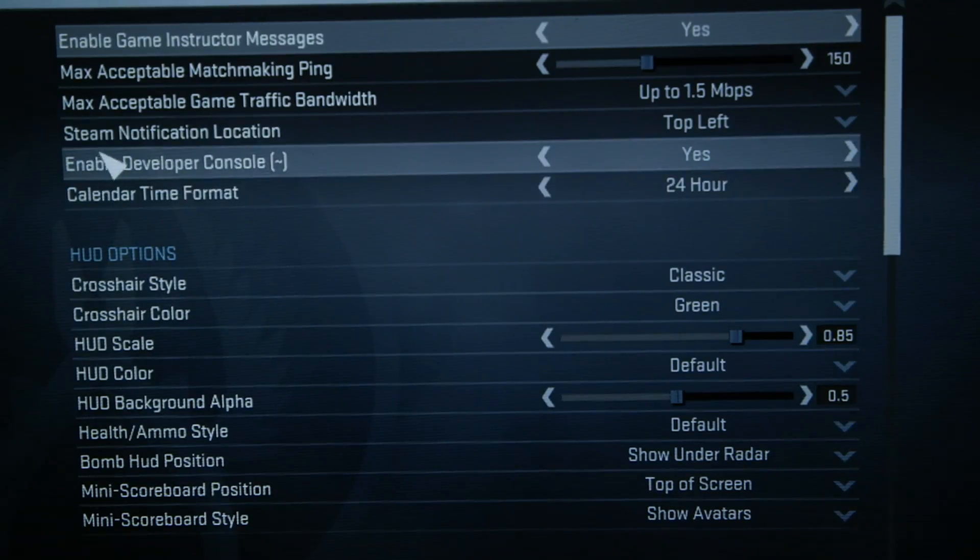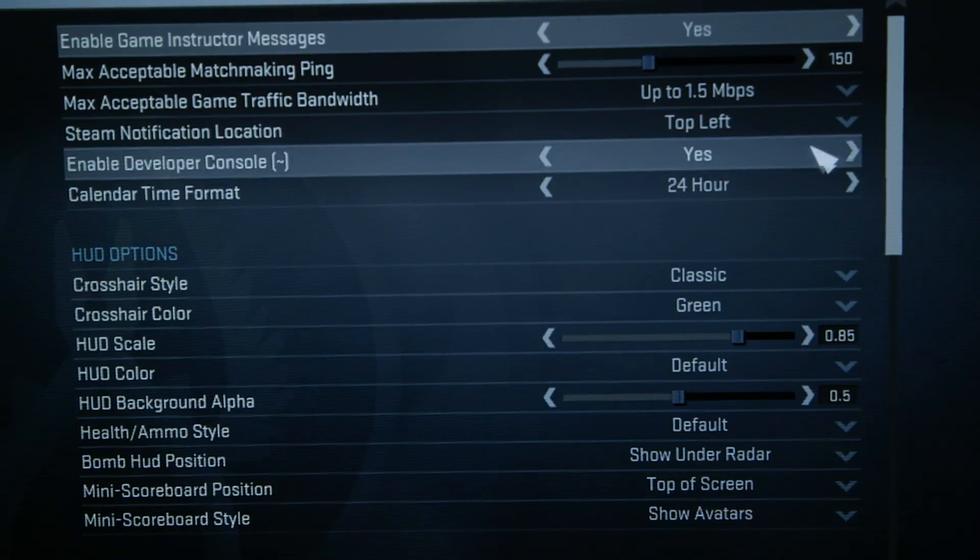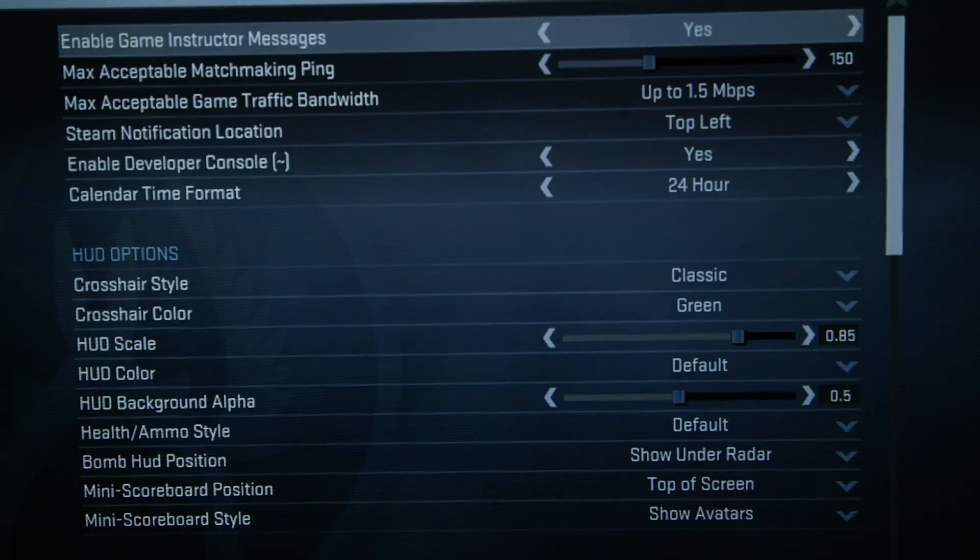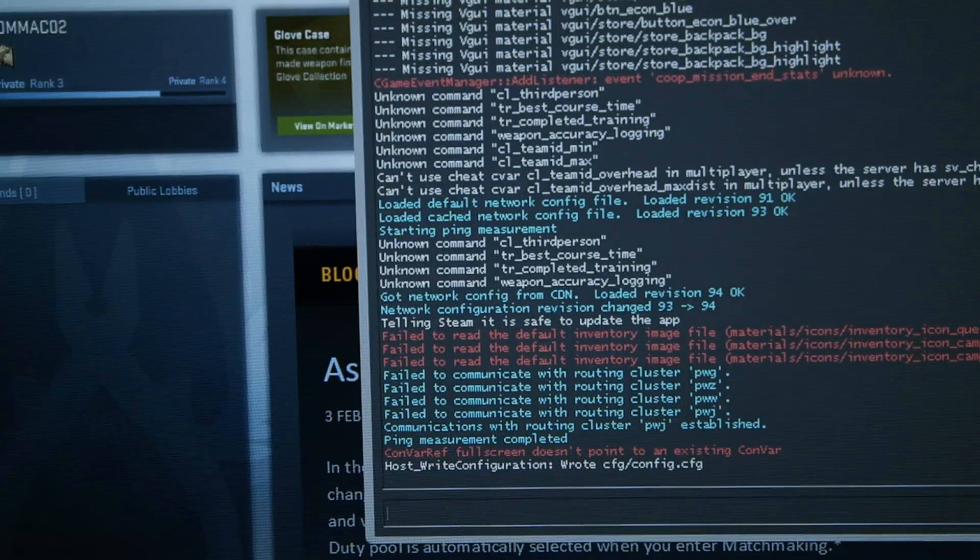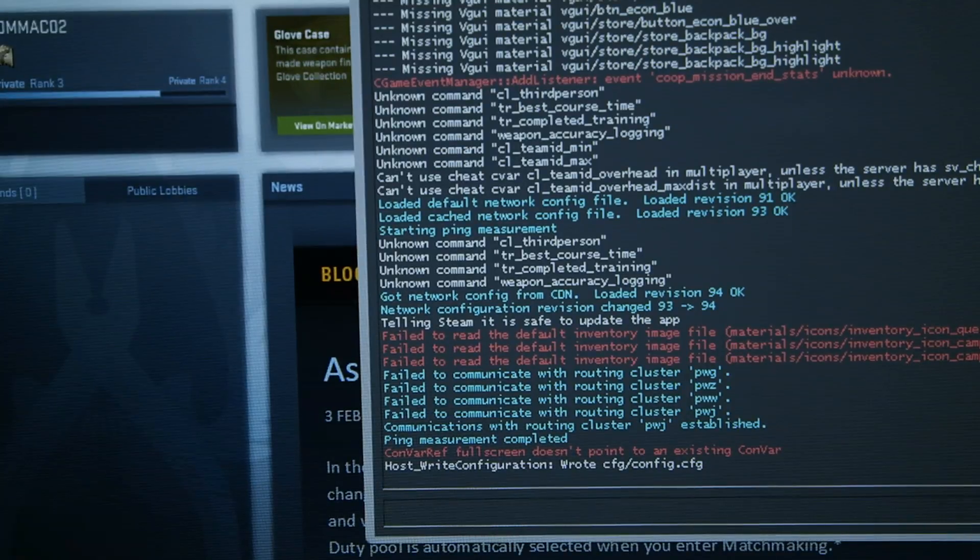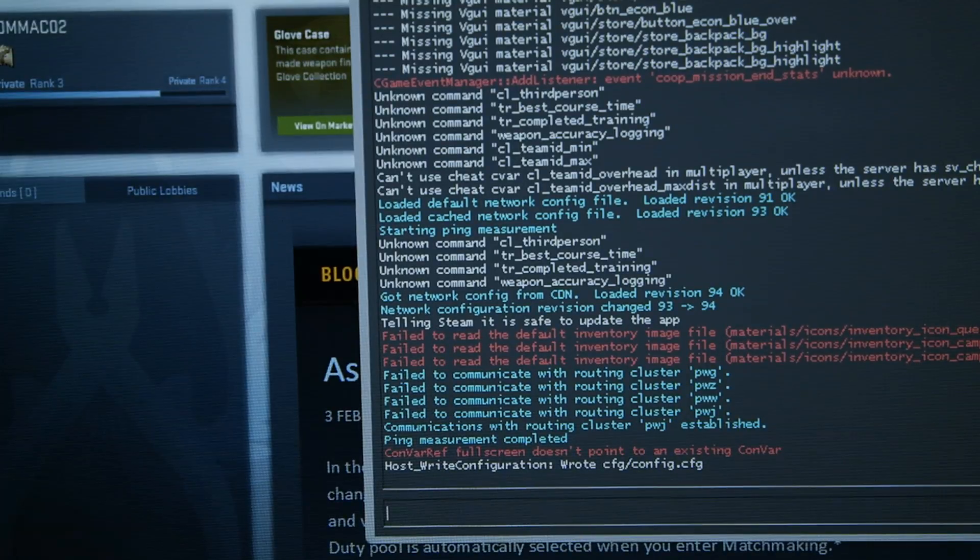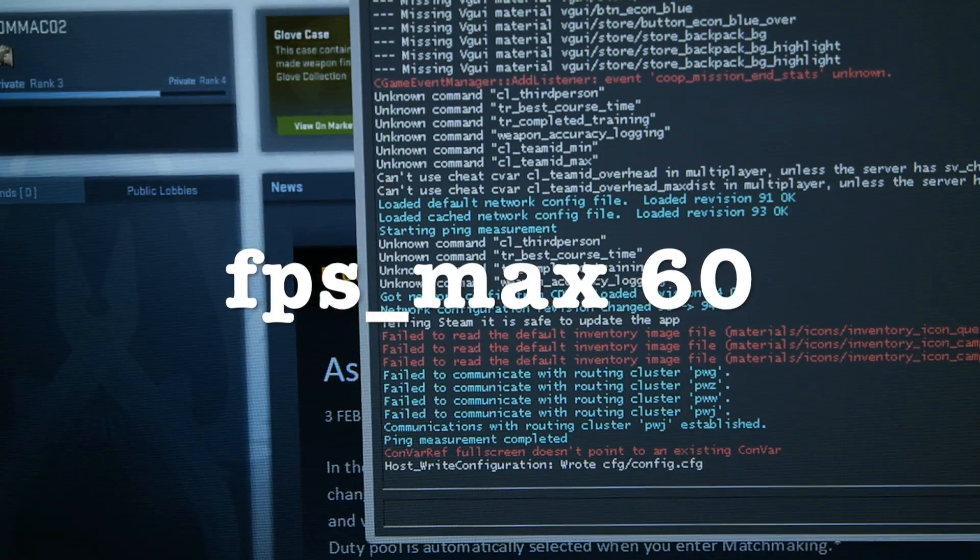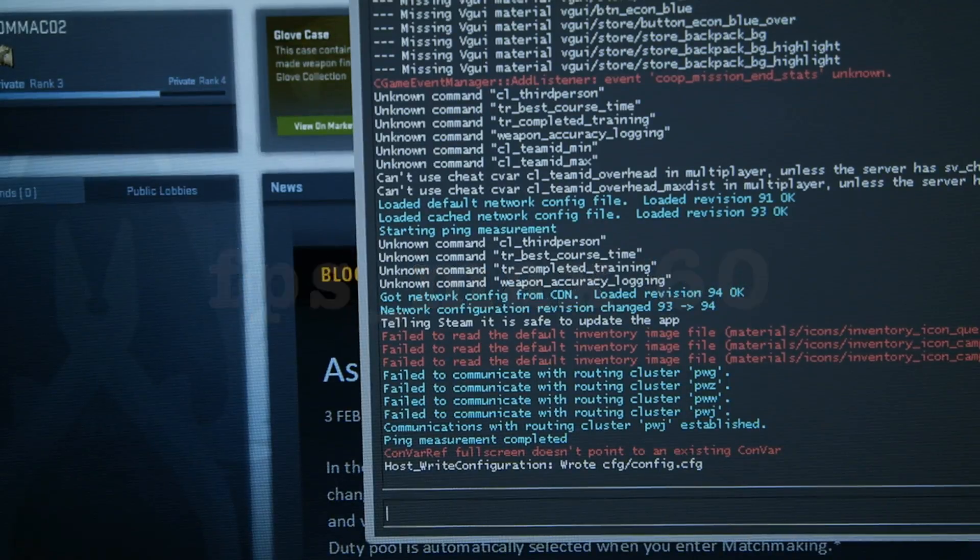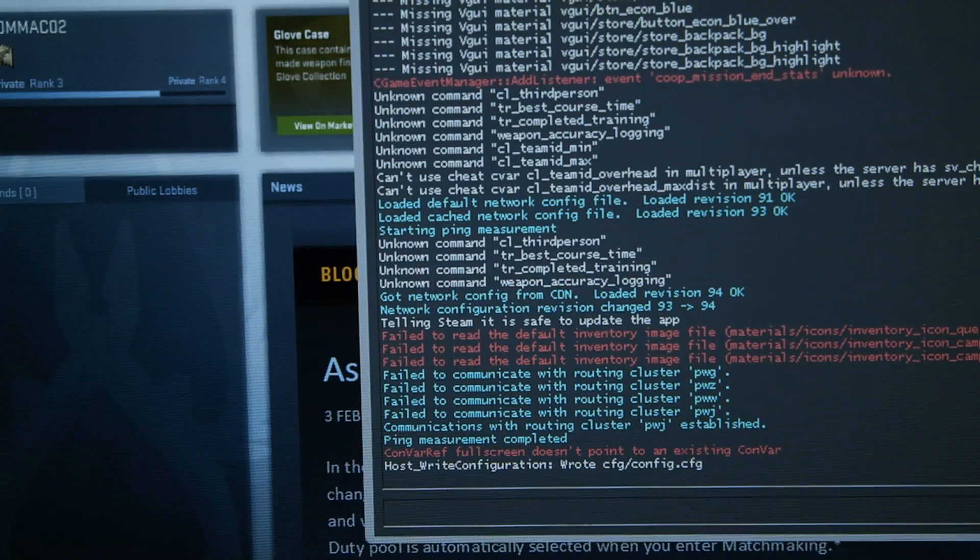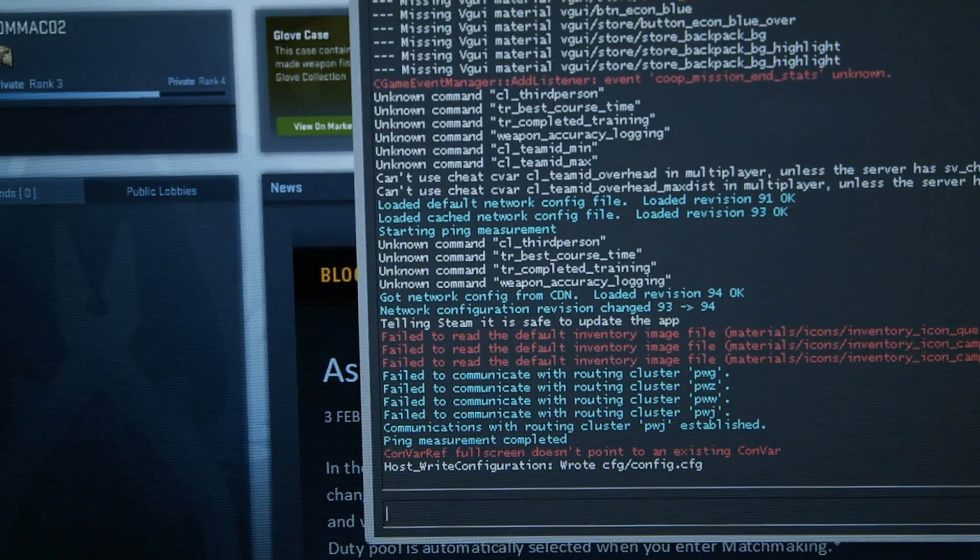Another thing that you're going to want to do is enable the developer console within the game settings. This is going to allow you to limit the FPS by using the input fps_max space 60. What this is going to do is limit your FPS to 60 and will actually make your gameplay smoother overall.